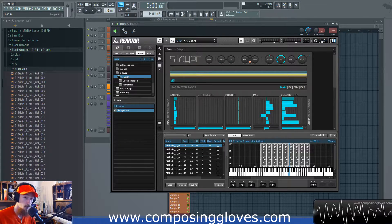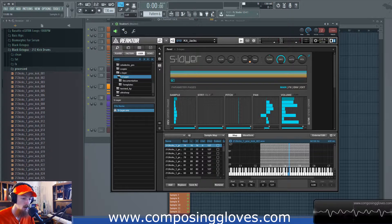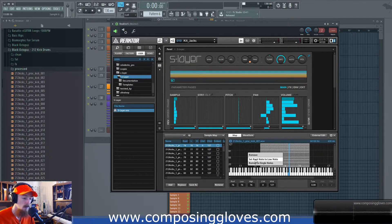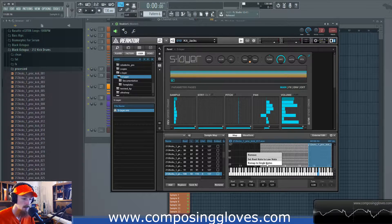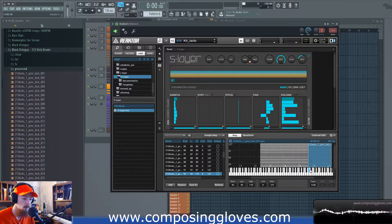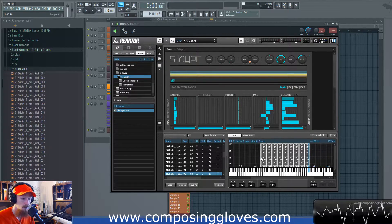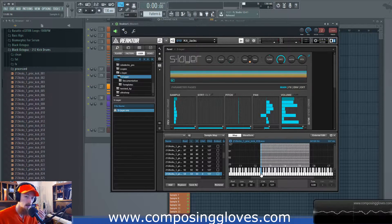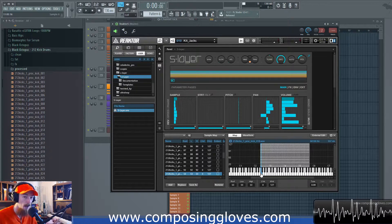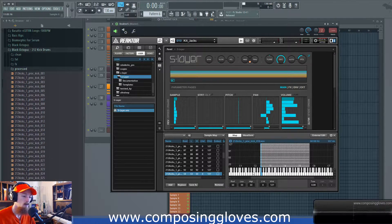If your root note is on a different note, it'll pitch your sample around. So if your sample notes are all over the place and you want them lined up with wherever your note is, you can go to 'Set Root Note to Low Note'. If you had something spanning multiple keys and the root note had been moved, right-click and set it to low note and it will select the low end of your sample area, so it will play back correctly.